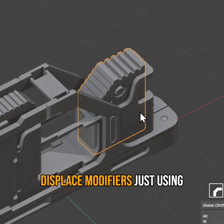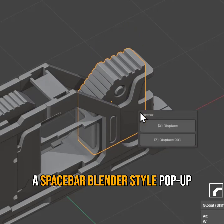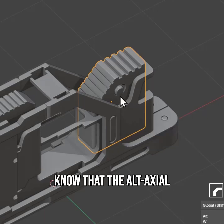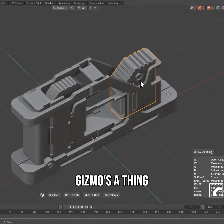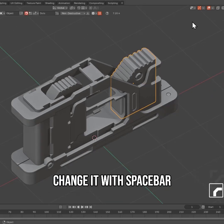Also using spacebar in Blender's pop-up—just letting you know that the Alt axial gizmo is useful, and you can also change it with spacebar.